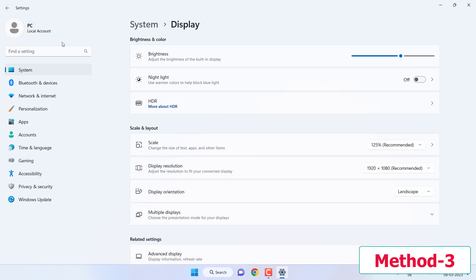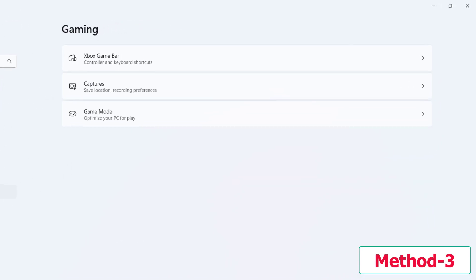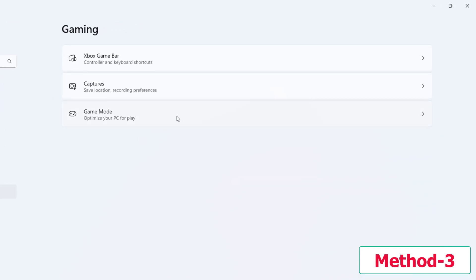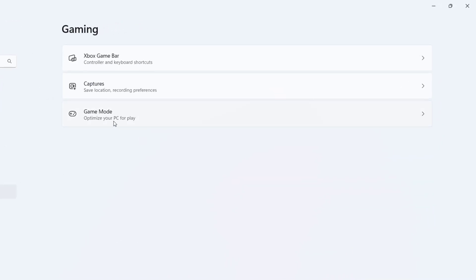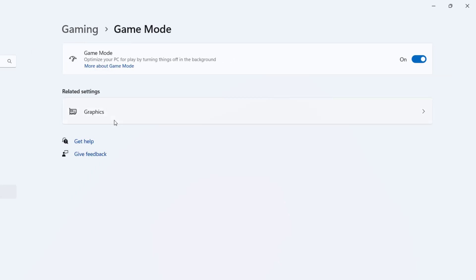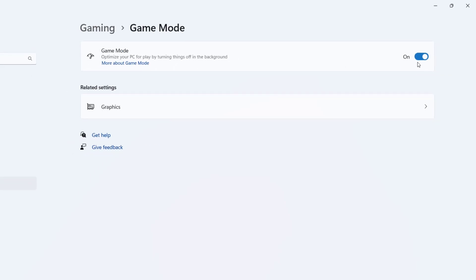The third setting: again go to Settings, then Gaming, and click on Game Mode. Make sure Game Mode is turned on. This is the third method — turn on Gaming Mode.